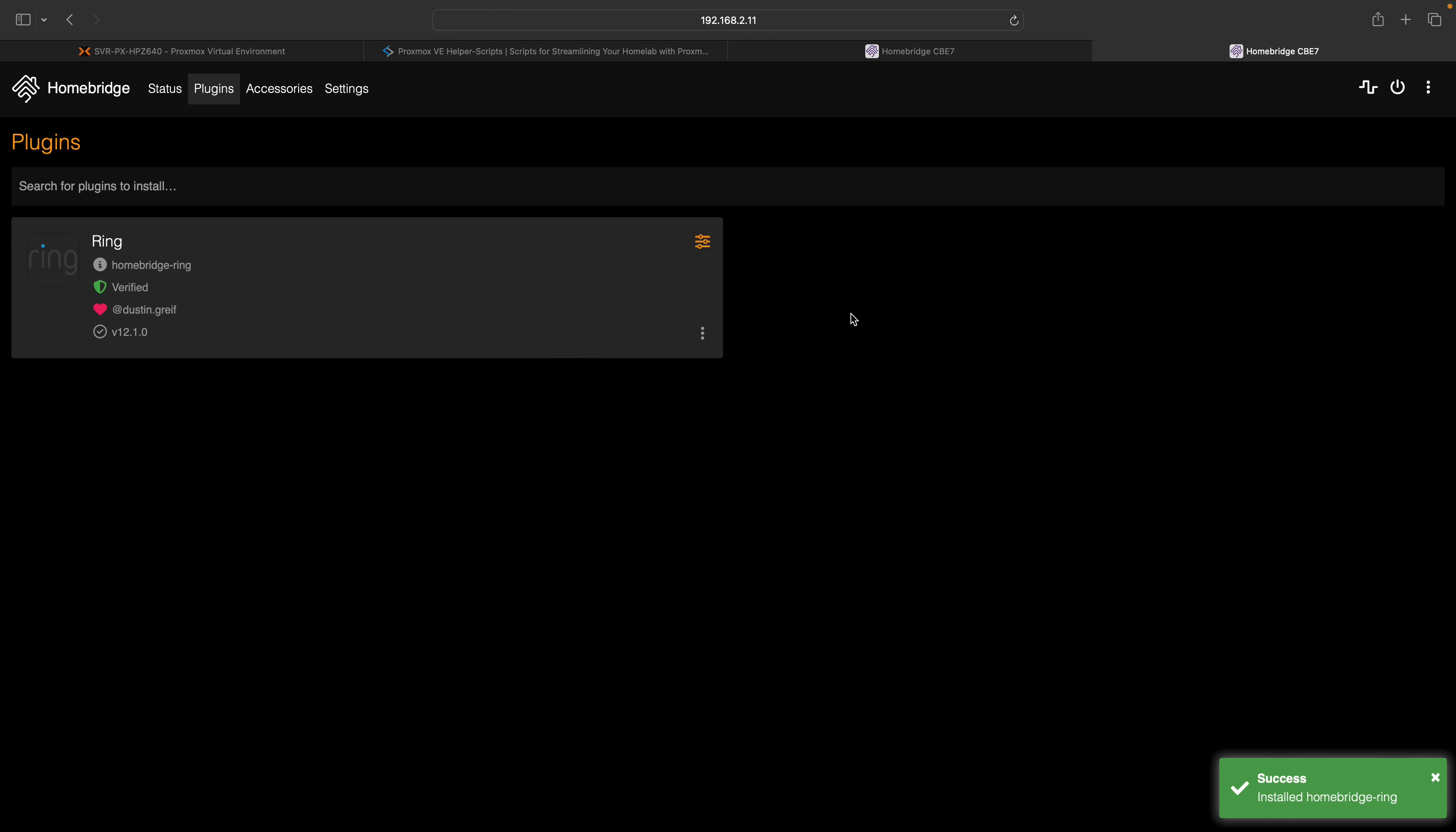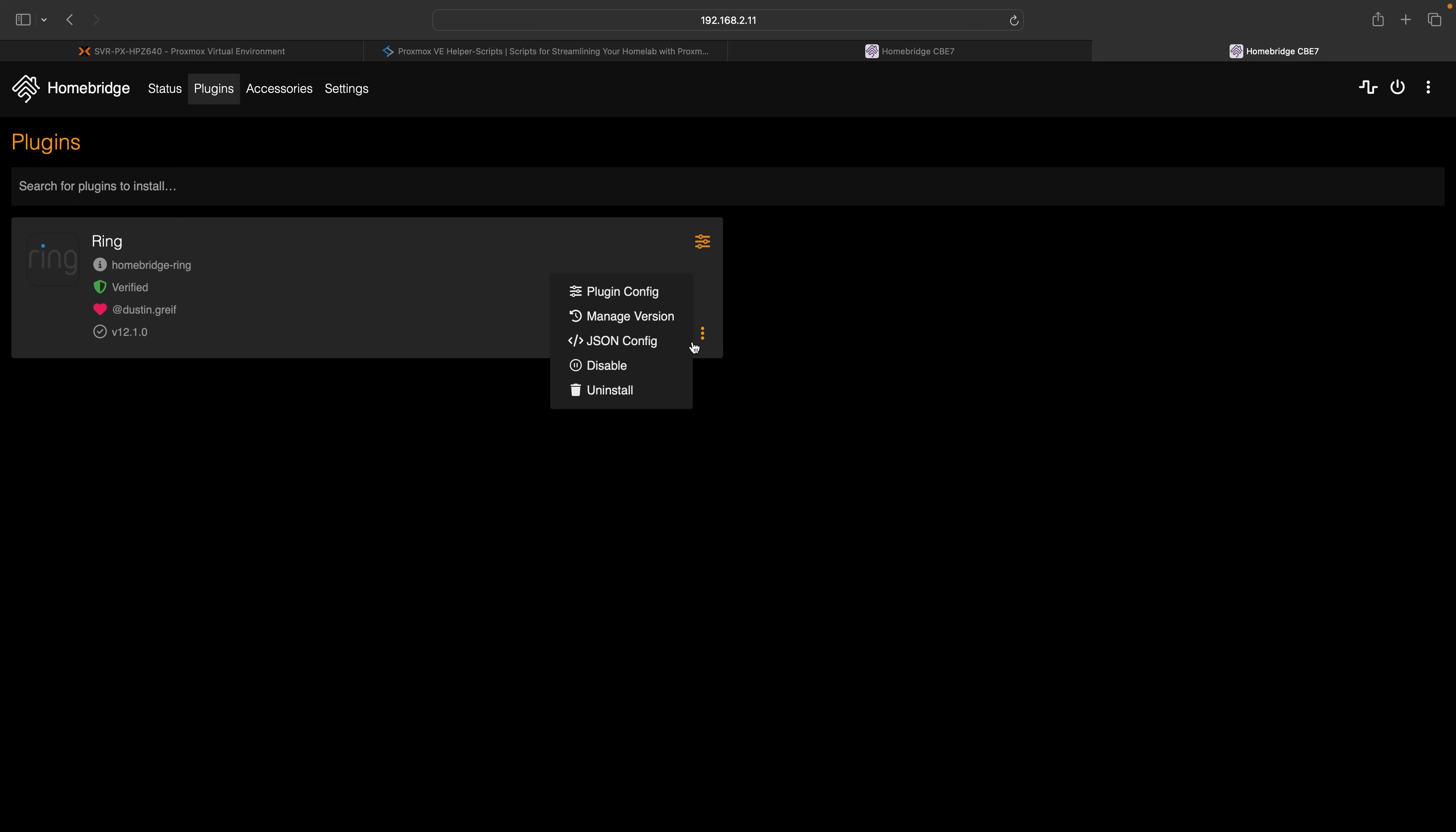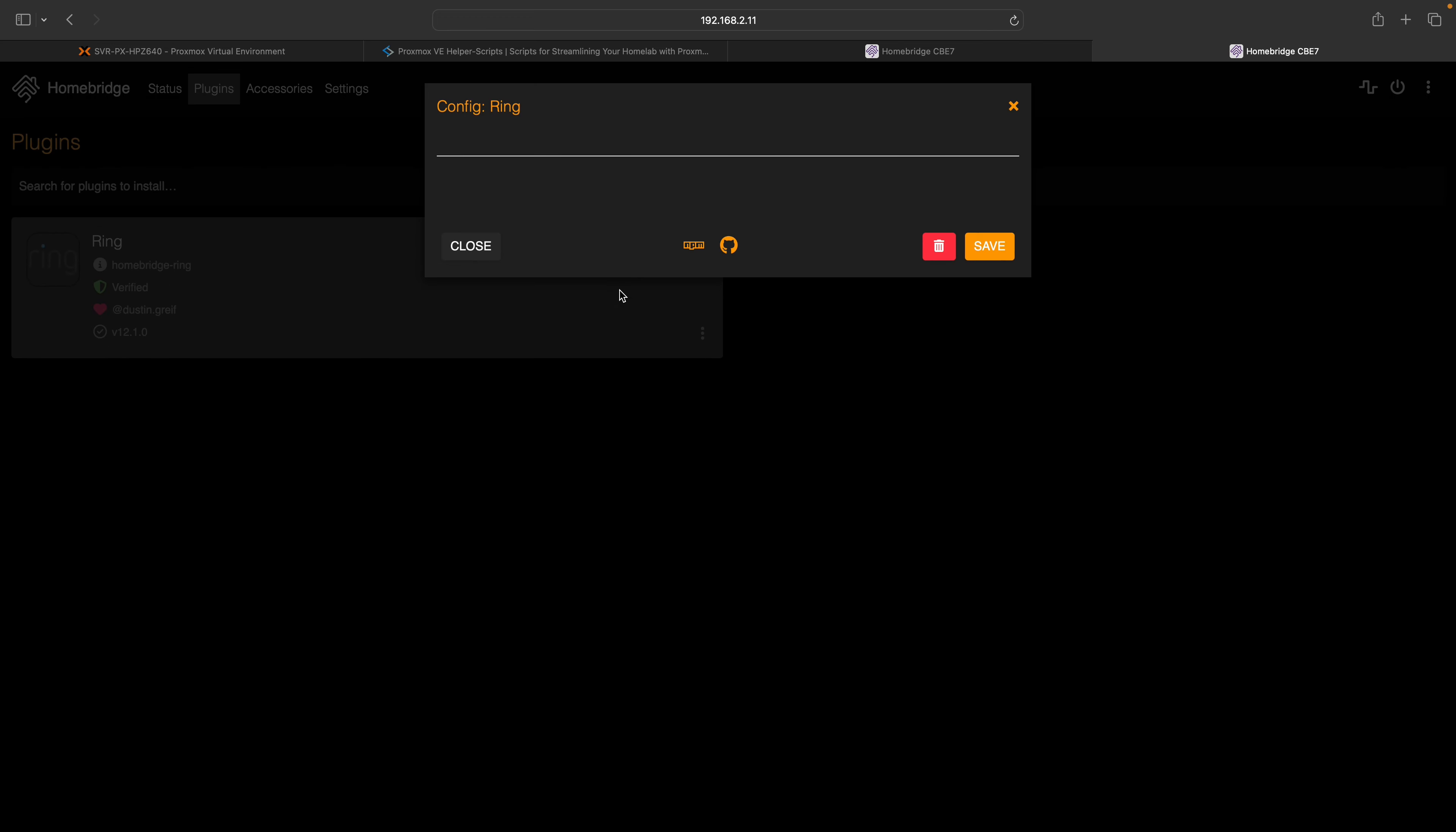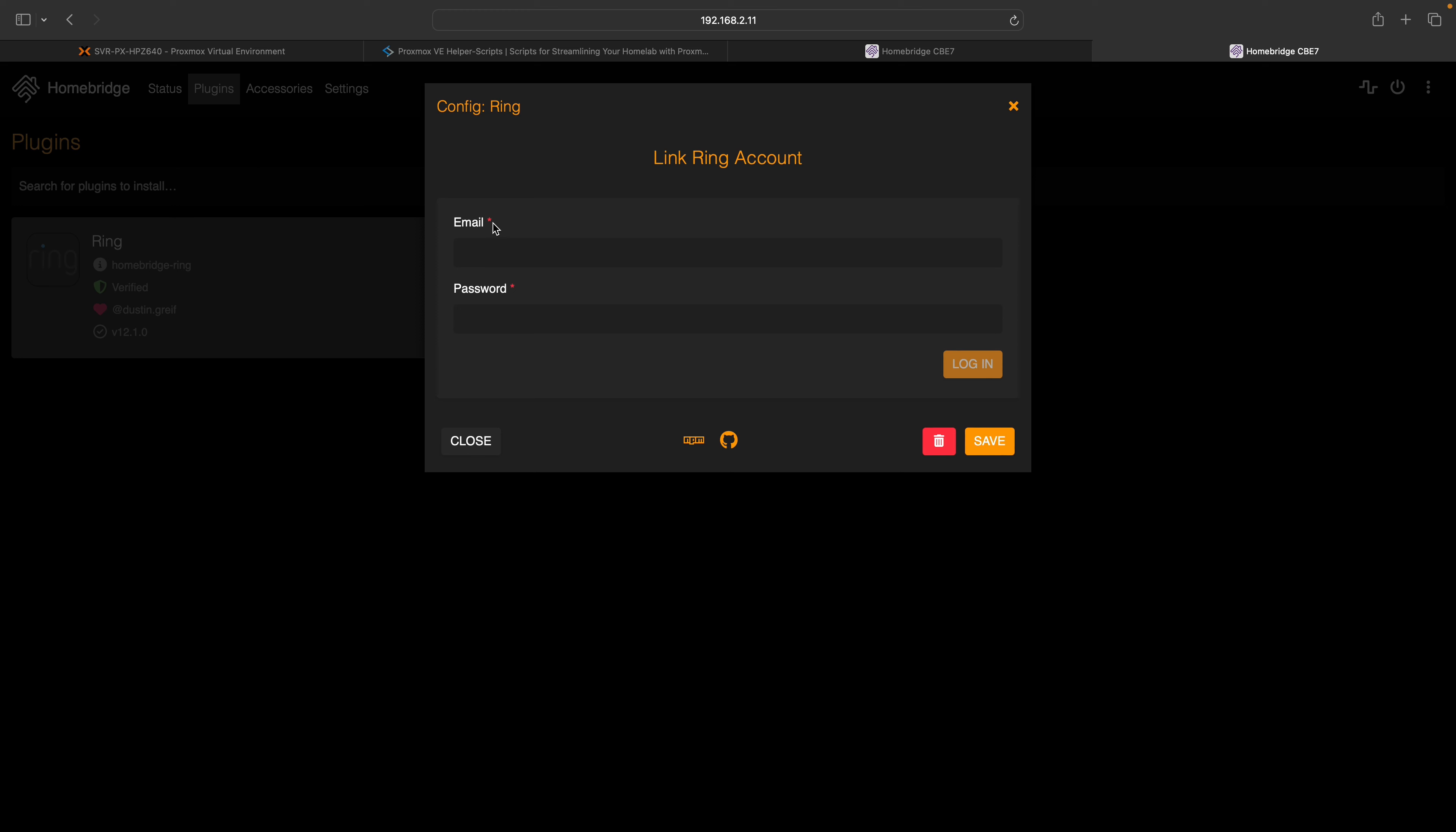To configure the Ring plugin, click on the three dot icon at the bottom and select the plugin config option. To link your Ring account with HomeBridge, enter your Ring email address and password.